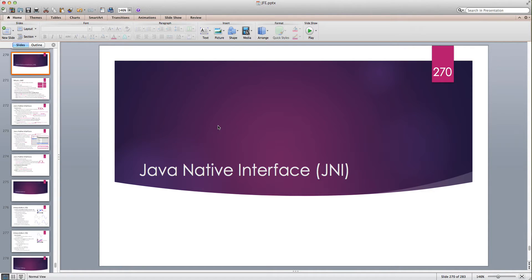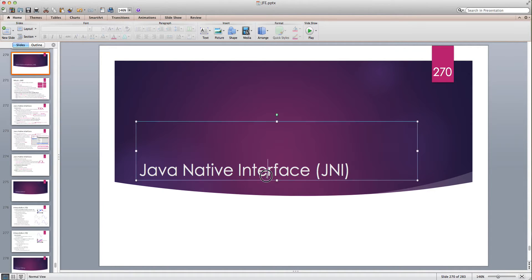Hello and welcome to another Java tutorial. In this tutorial I'm going to continue looking at how to use Java for scientific computing, and I'm going to discuss a very important topic which is Java Native Interface, or JNI.